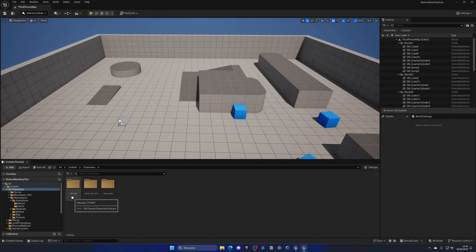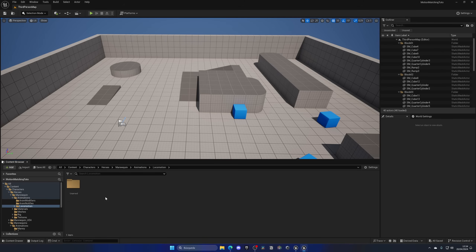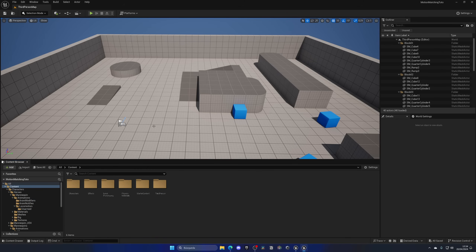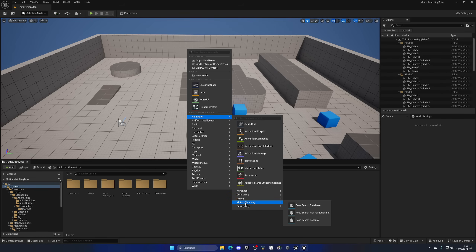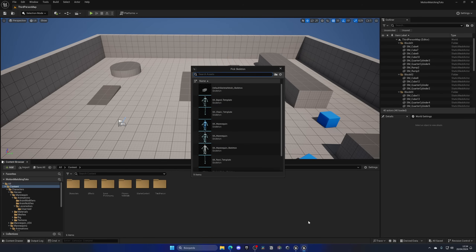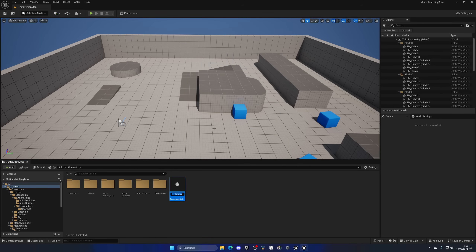Back in our project, if we go to Characters we can now see a new Heroes folder containing the unarmed locomotion animations. With those extra animations imported, it's time to create the assets for motion matching. The first asset we need is a Pose Search Schema. Right-click in the Content Browser, go to Animation > Motion Matching, and create a Pose Search Schema. Select the SK_Mannequin (the blue one from Lyra) and name it PSS_MotionMatching.